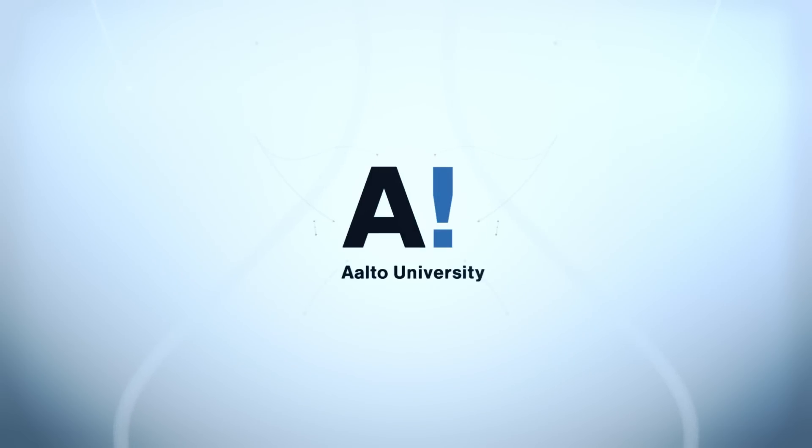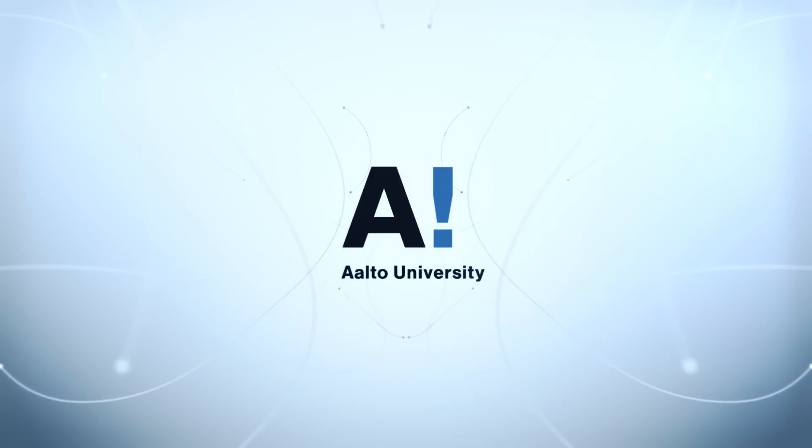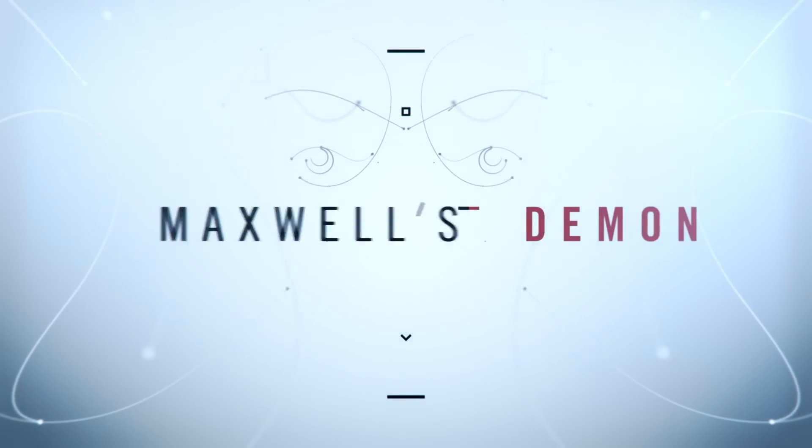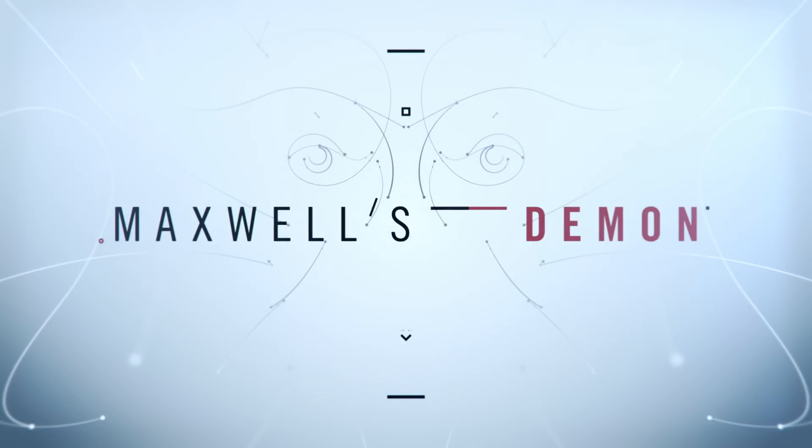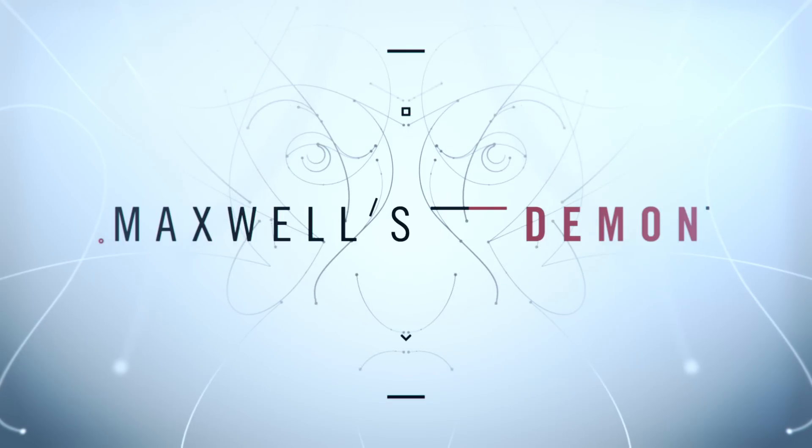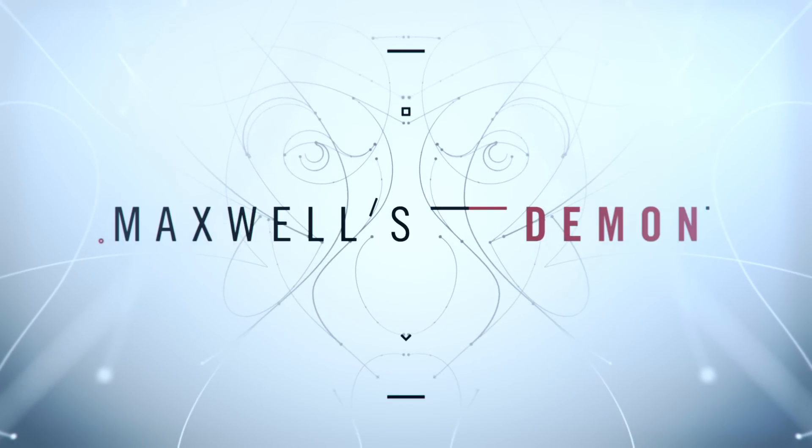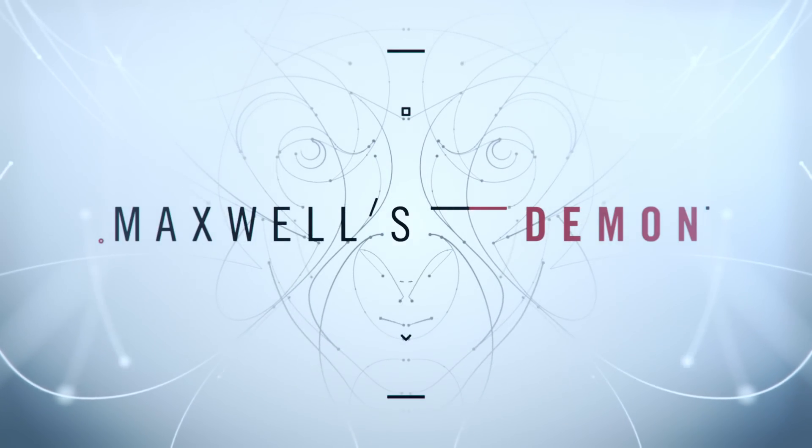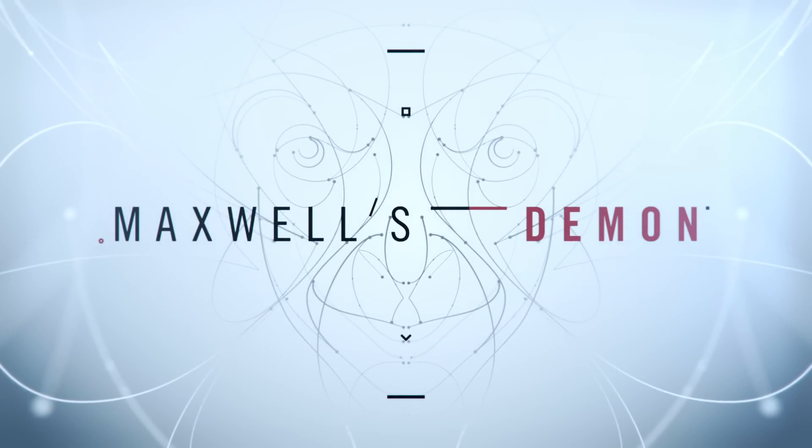Researchers at an Aalto University laboratory have been successful with a famous thought experiment that has haunted the scientific community for more than 150 years: Maxwell's demon. This achievement could lead towards a more energy-efficient future.